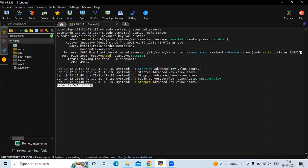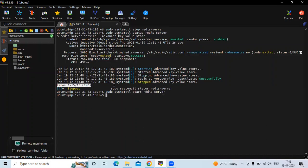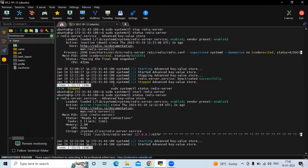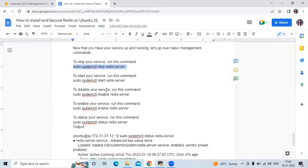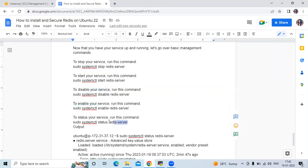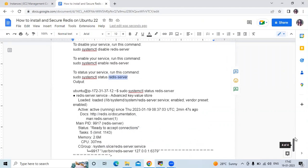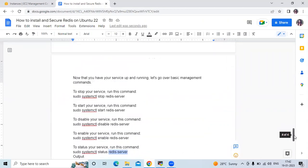To start the server again, the command is: sudo systemctl start redis-server. Let's check the status — you can see it's active and running. If you want to disable your service, you can use the disable command. If you want to enable your service, use the enable command. To check status, use the status command. Those are some basic management commands.